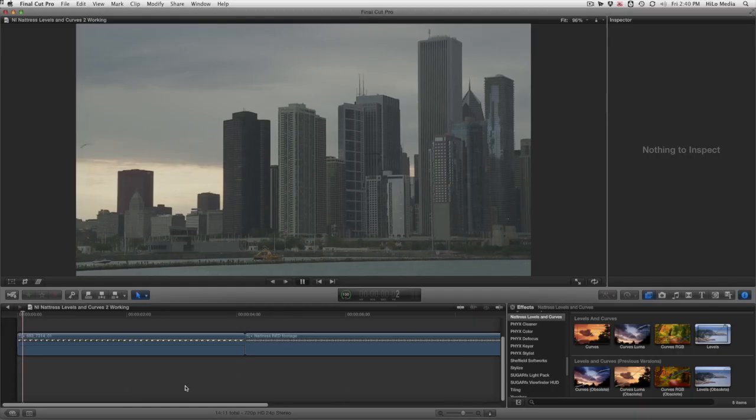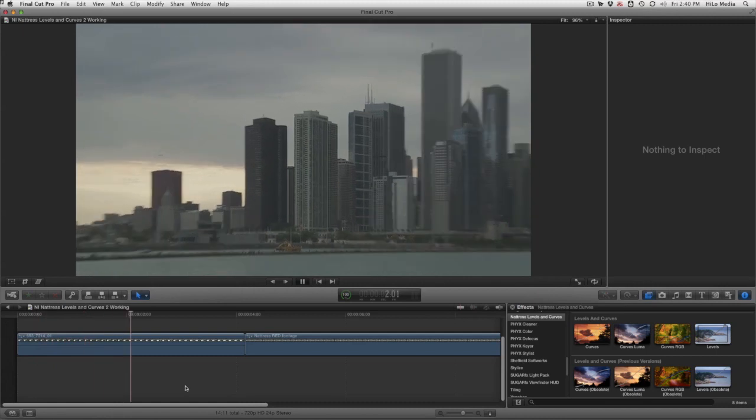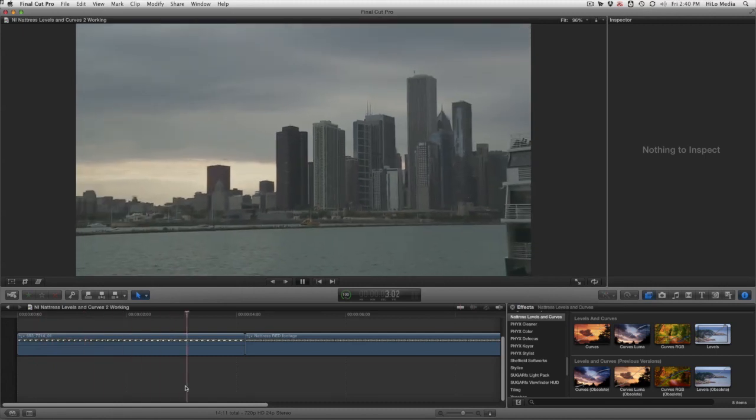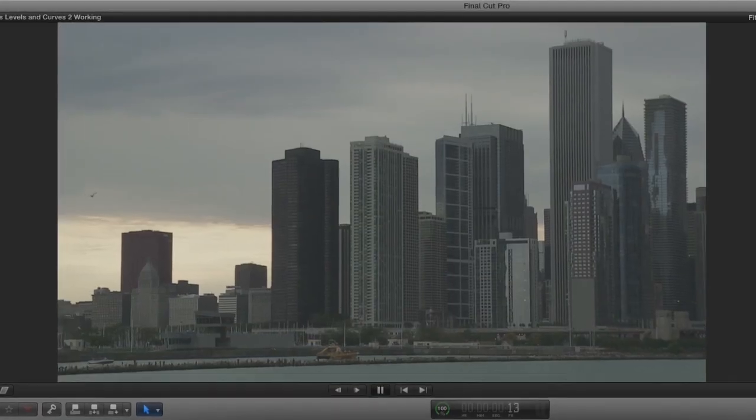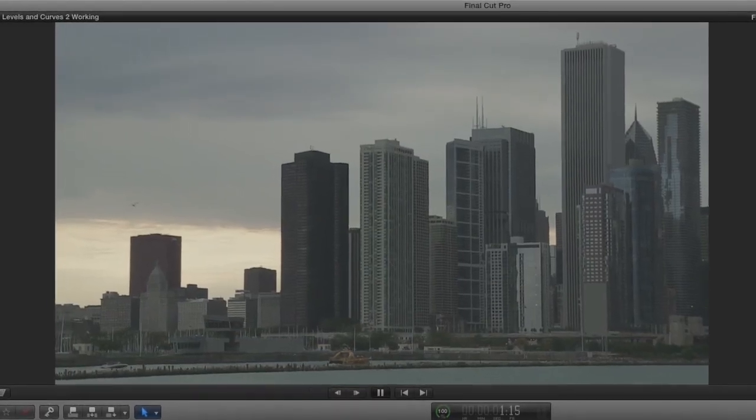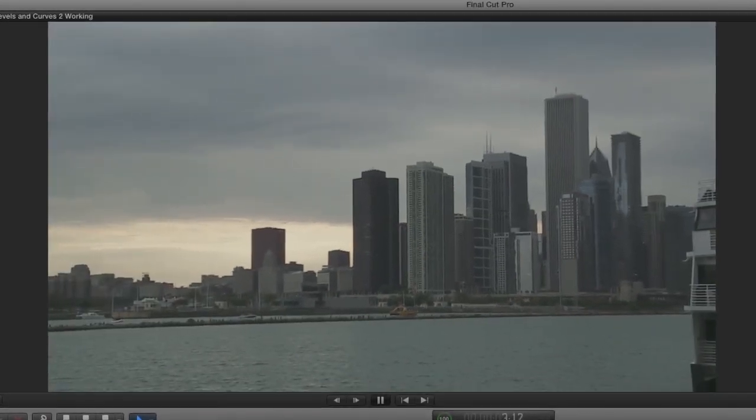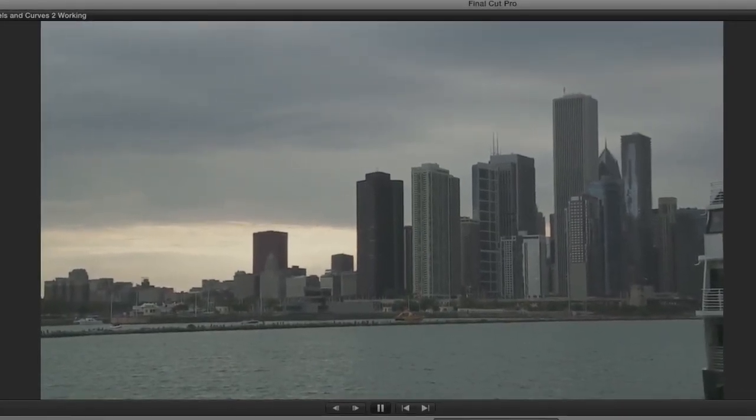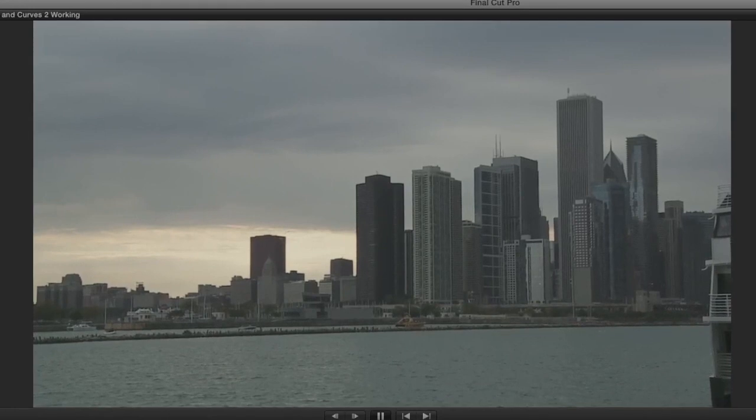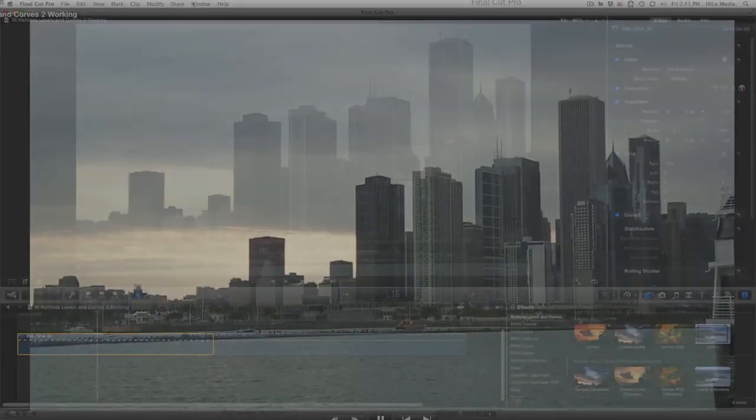I have two clips on my timeline. The first was shot with a DSLR, and it's standard practice to shoot with a low contrast setting on DSLRs so as not to lose picture information, and then add contrast and saturation back in post.